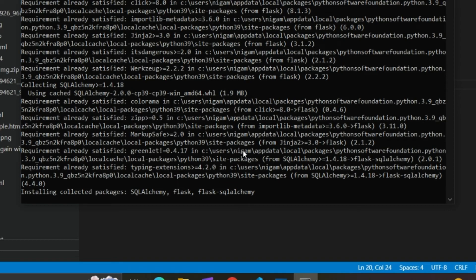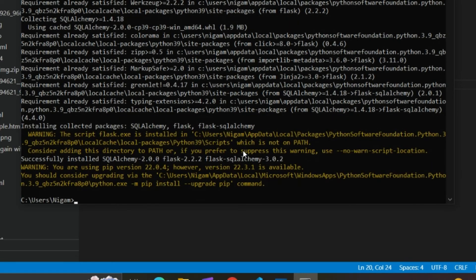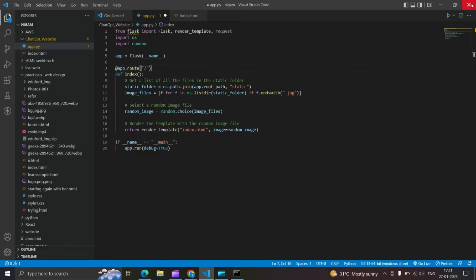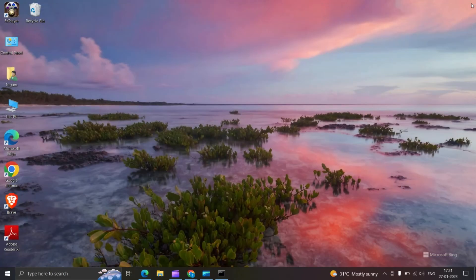And that's it. We have installed Flask successfully.